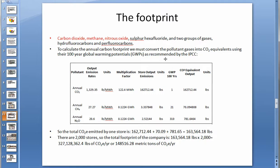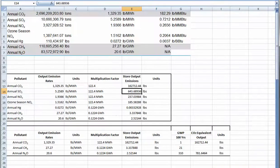To calculate the annual carbon footprint, we must convert the pollutant gases into CO2 equivalents using their 100-year global warming potentials as recommended by the IPCC. The global warming potentials are listed here, and we find the CO2 equivalent by multiplying the GWP by the store output emissions to get the CO2 equivalent output, which can be done in Excel.